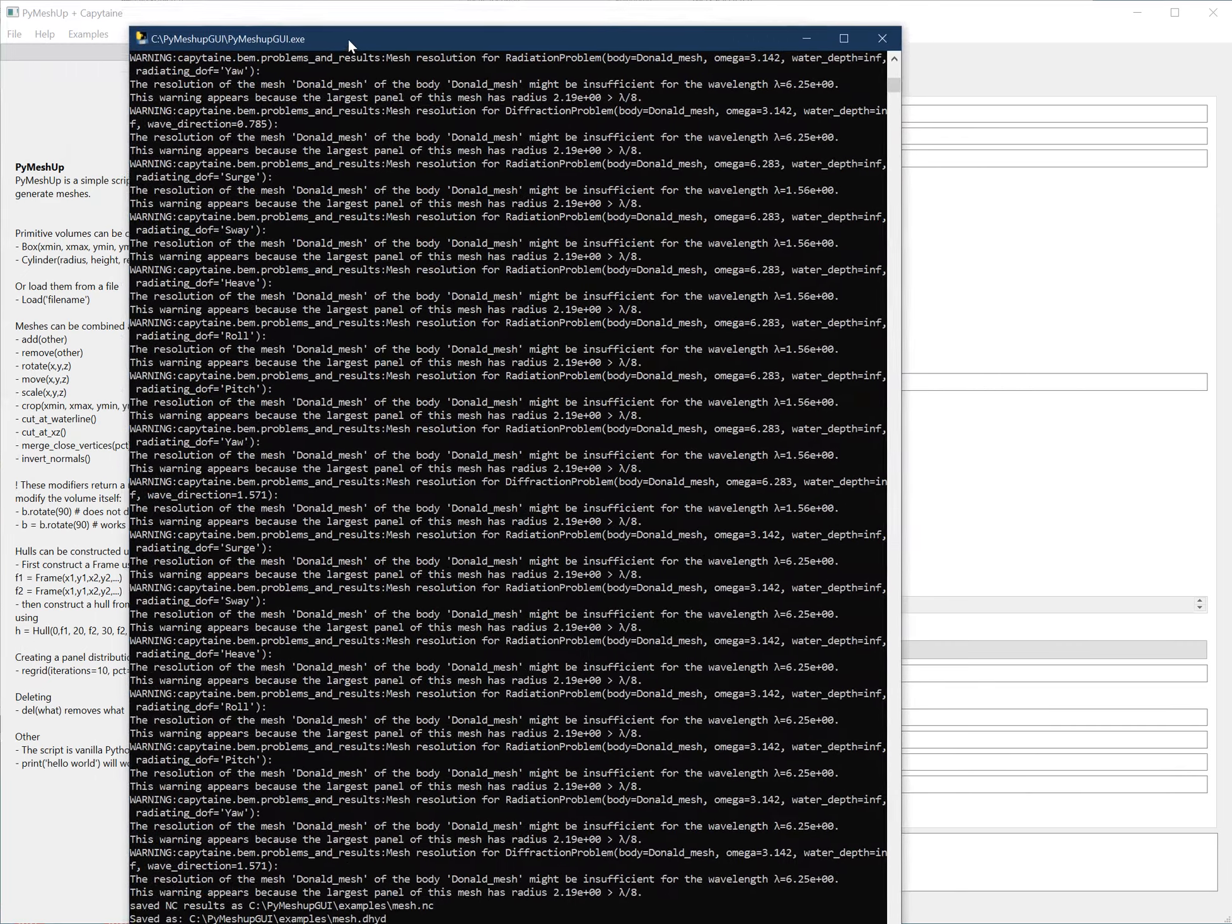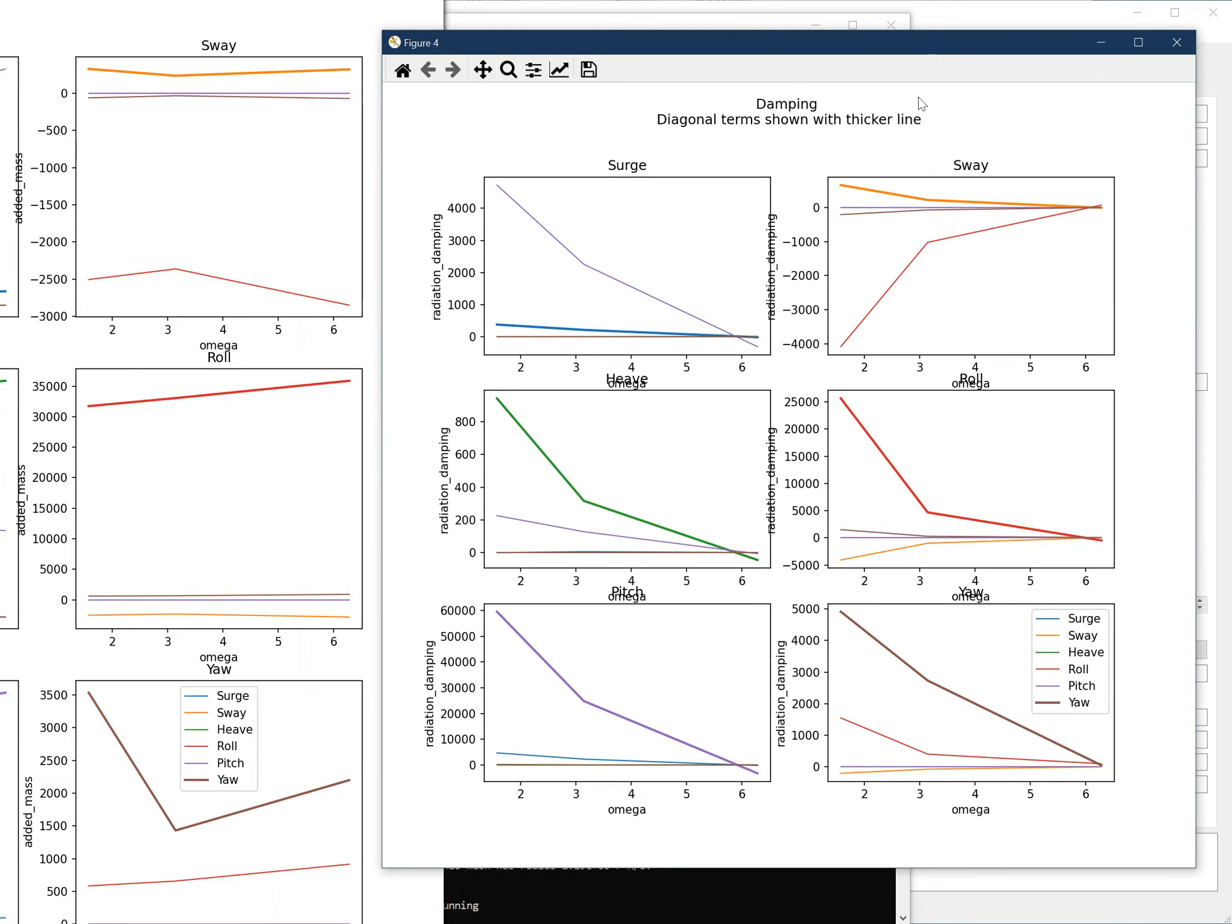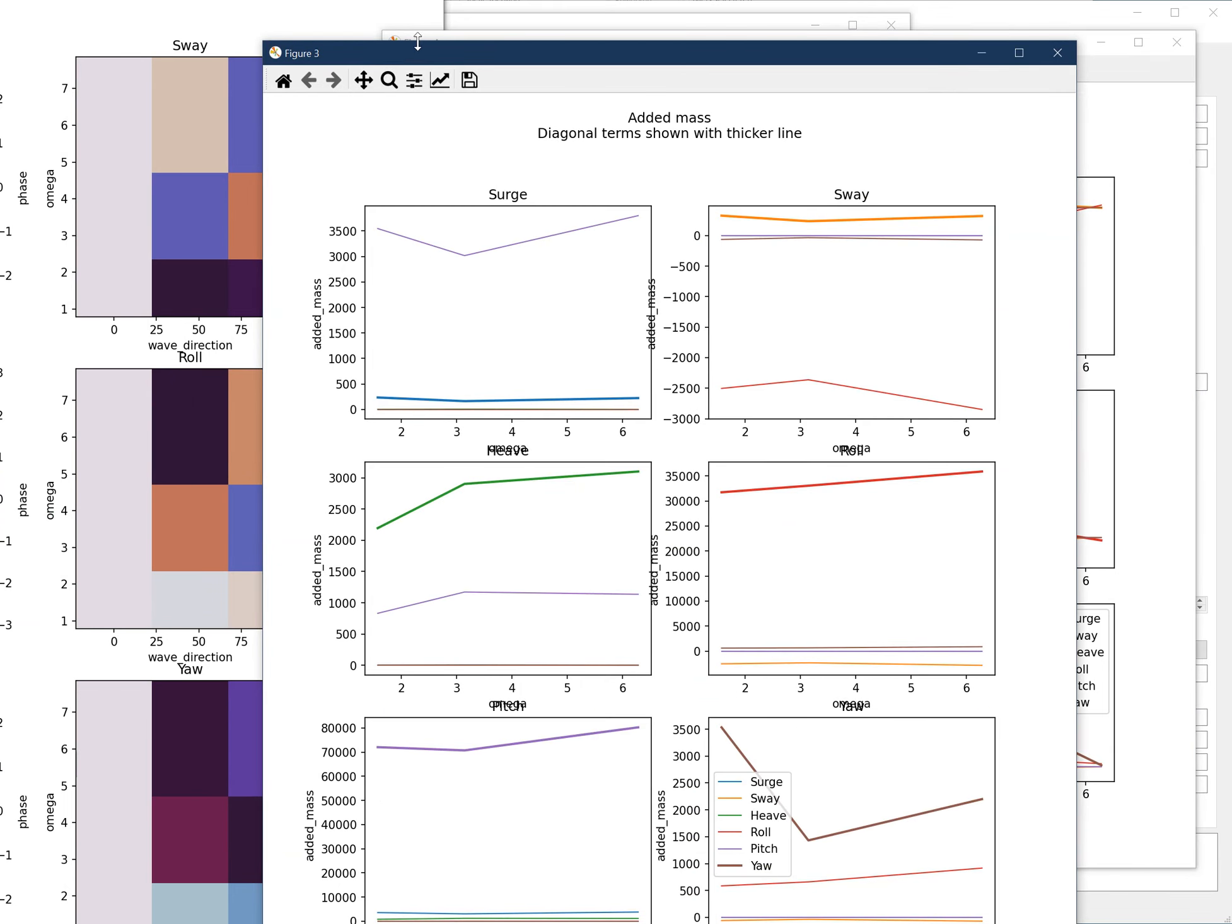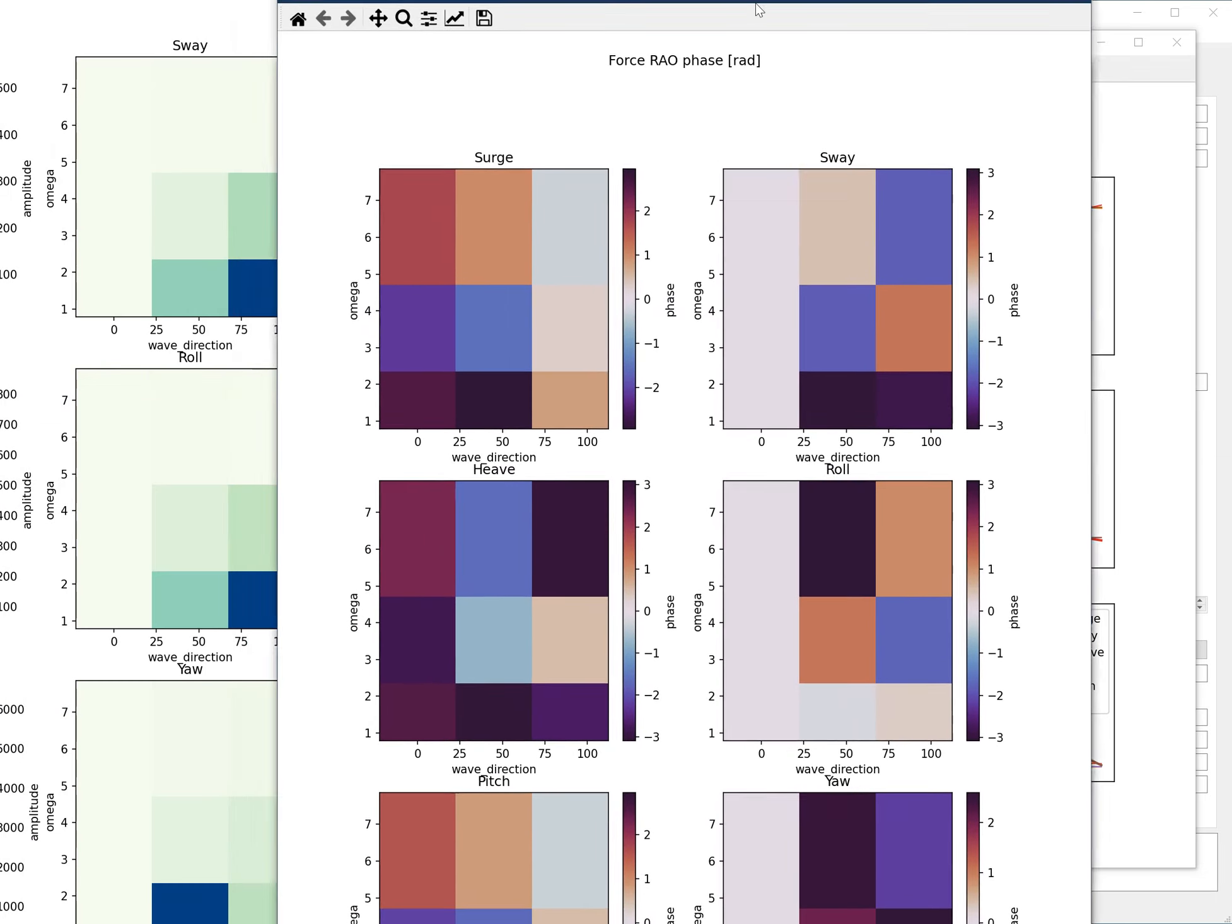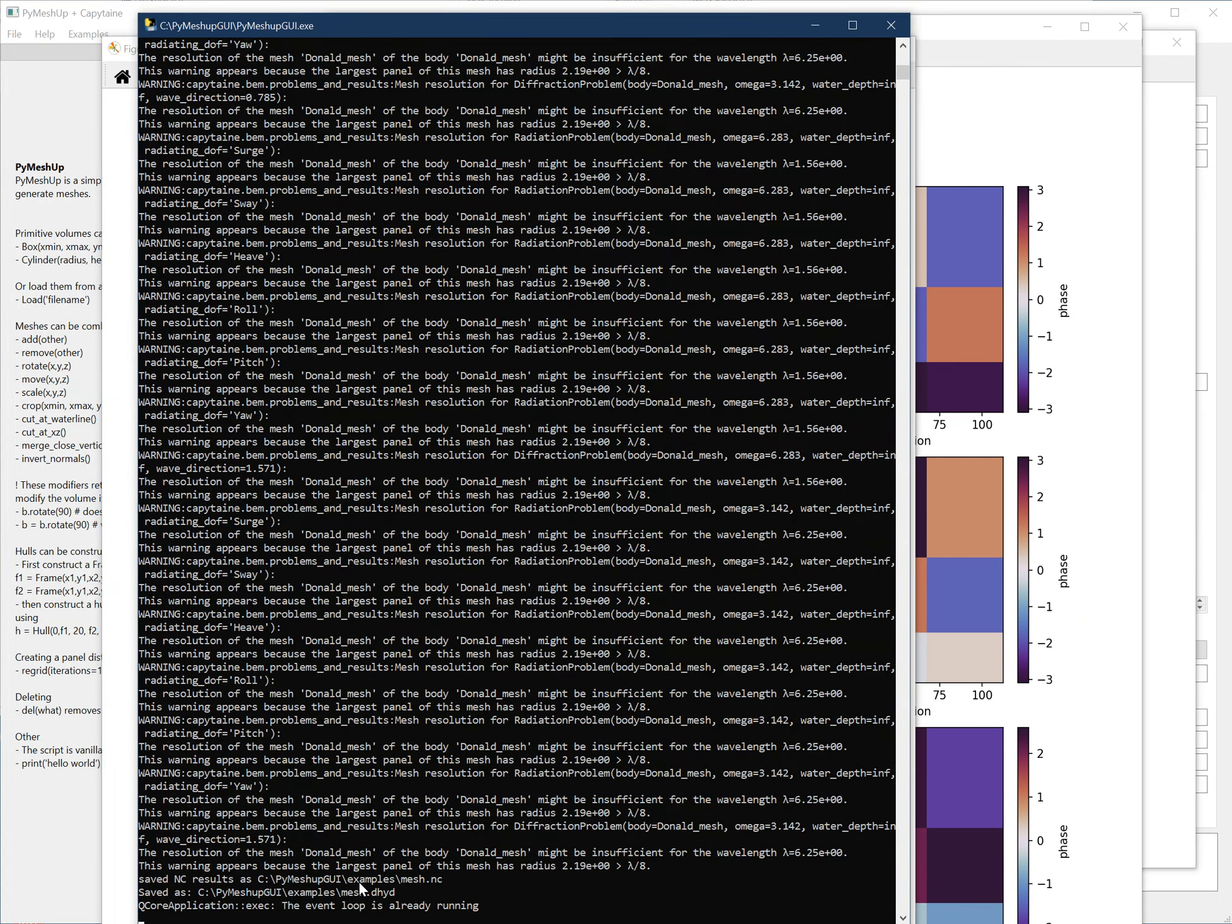And now it will run the calcs and save them. Well, it's a pretty coarse mesh. So, just for reference, it will plot the damping, it will plot the added mass, the force RAO phase, and then the force RAO amplitudes. And it also saves the results files as NetCDF and a Mavredo database.